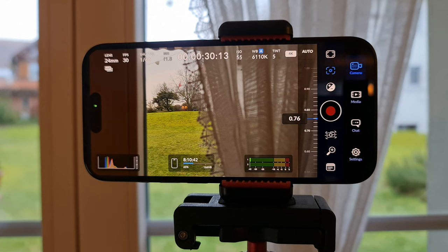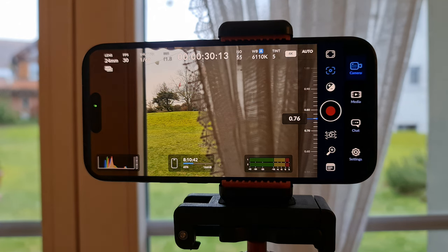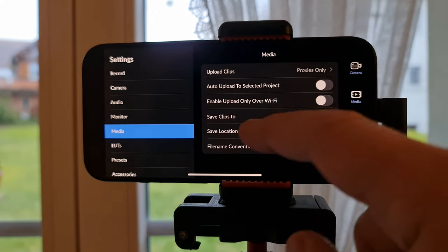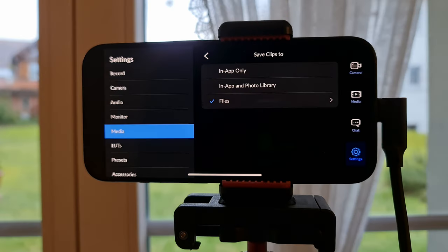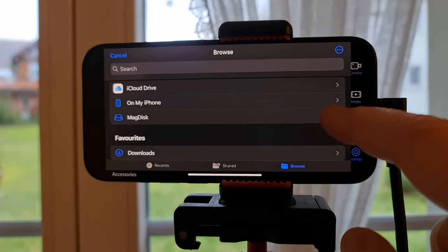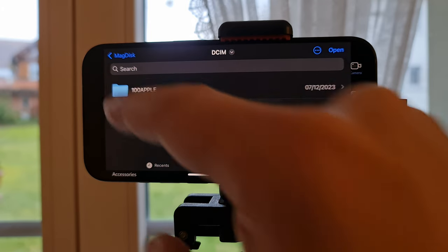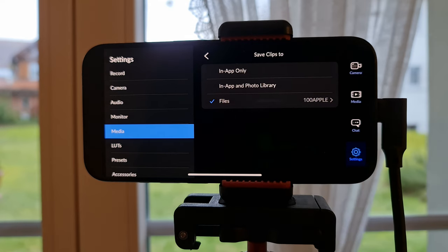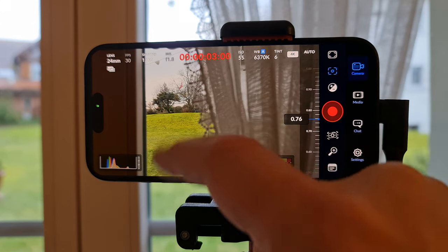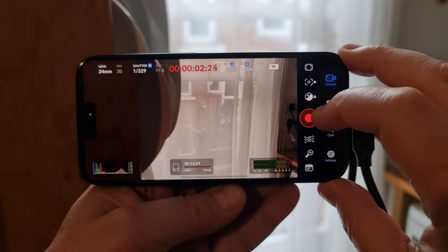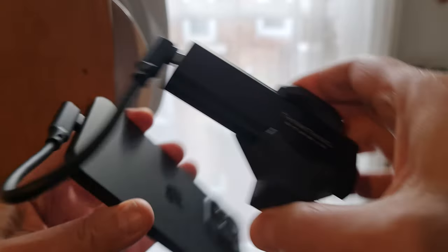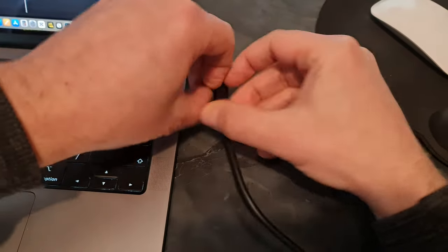If you have an iPhone 15 Pro or Pro Max recording large ProRes files, you'll want to consider recording directly to an external drive. Connect the drive, open the Blackmagic app, go to Settings > Media > Save Clips To, choose Files, then navigate to your external drive and find a folder to save to — tap Open and you should have a check mark beside Files with the folder name. When you hit record, files are saved directly to that folder on the external drive and you can edit directly from the drive if it's fast enough. No waiting for large files to transfer — just unplug from iPhone, plug into your computer, and import directly into your editing software.